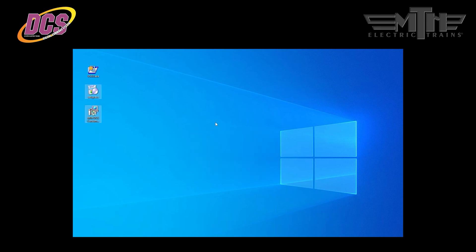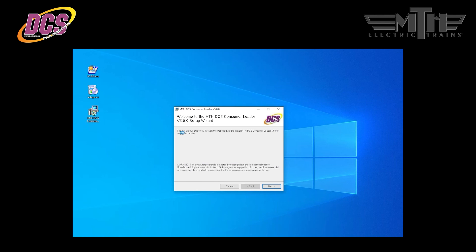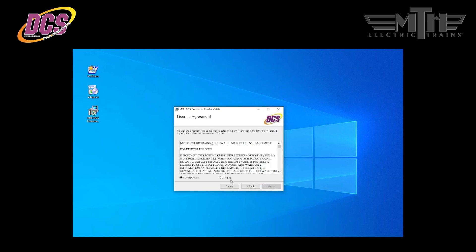We've got a location that defaults to a specific drive on your computer. Let's go ahead and hit browse and select desktop so that the extracted files appear on our desktop. So we'll say okay and unzip and we've got two files unzipped successfully. Now you see there's a setup exe and an mth dcs consumer loader v5.0.0.msi file. This is the file that actually starts up the final part of the installation process.